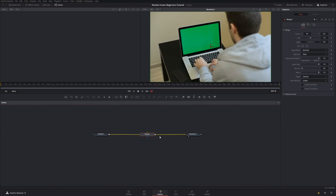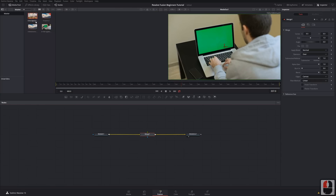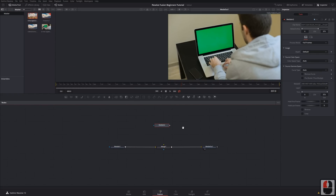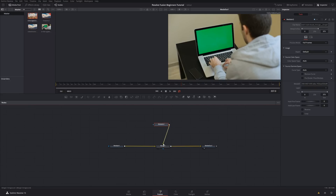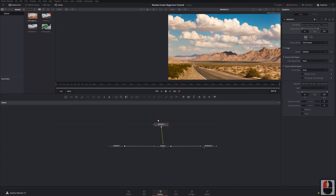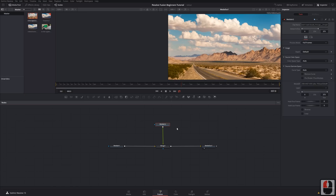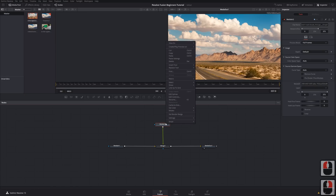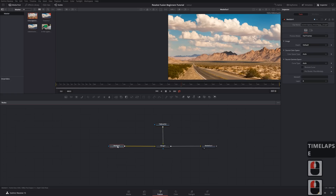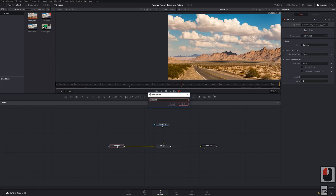Let's find another clip to add to this merge node. Go to the media pool — the same one as in your edit page — and just drag any media you'd like into your node pipeline. Then grab the output and drag it to the arrow you want to connect it to. Let's connect it to the foreground, and it'll be placed on top of the background. You can rename nodes by right-clicking and selecting Rename, or press F2 when a node is selected.